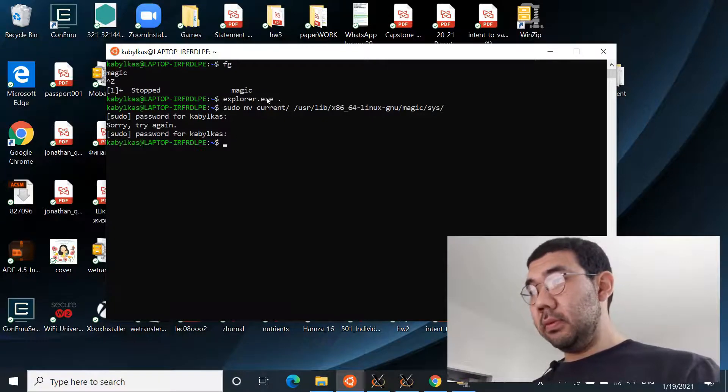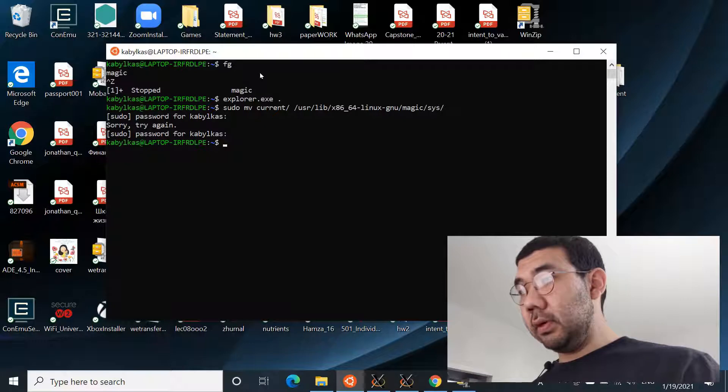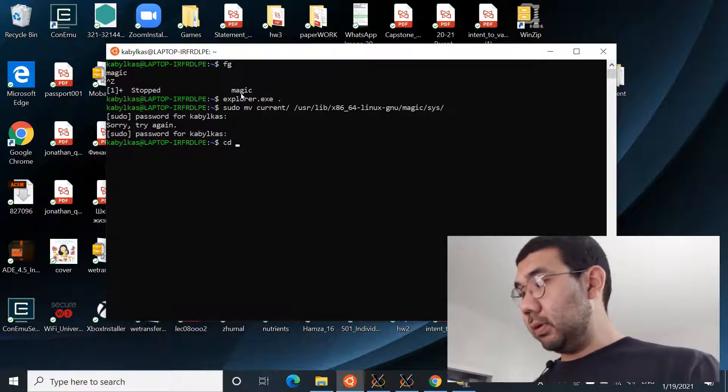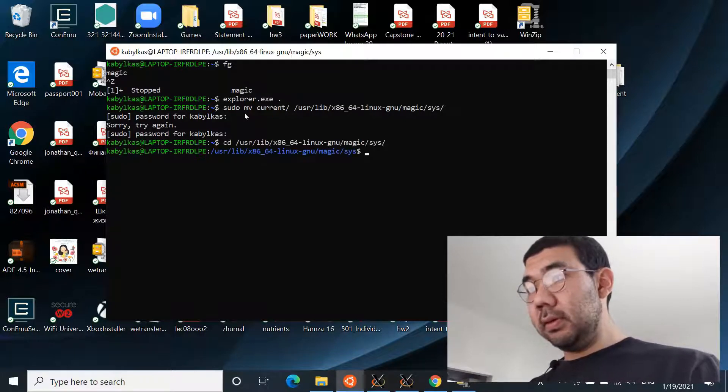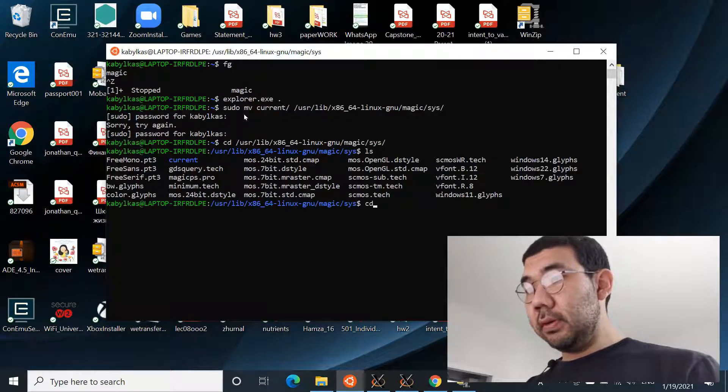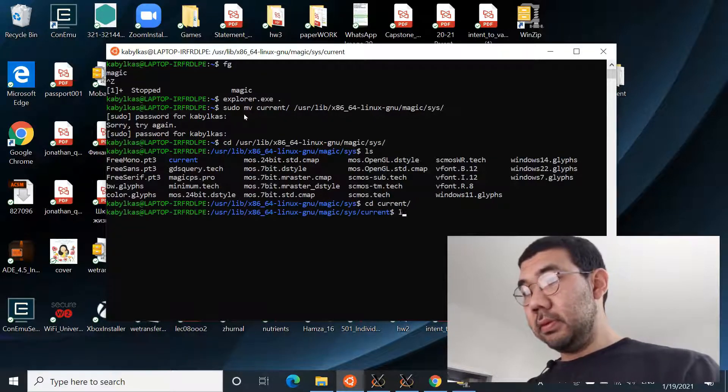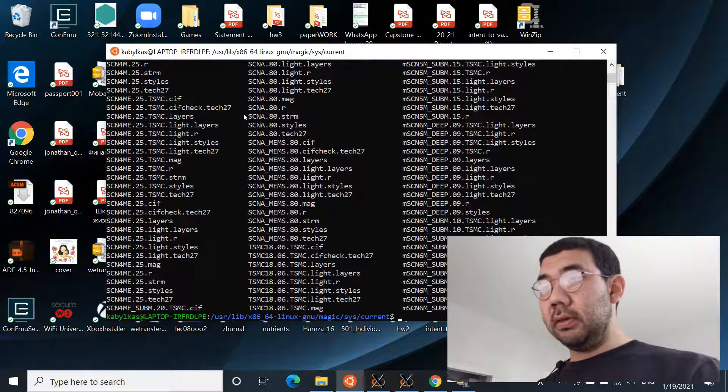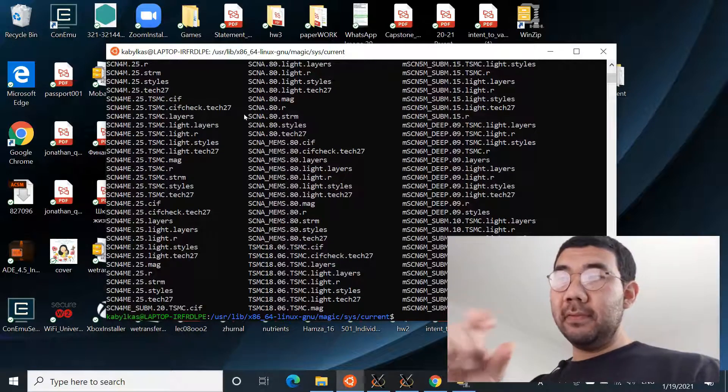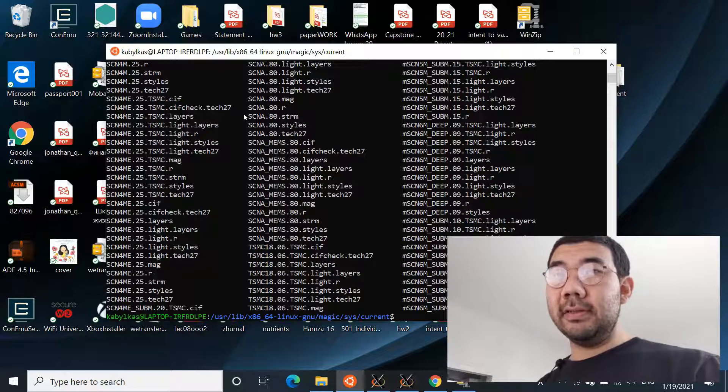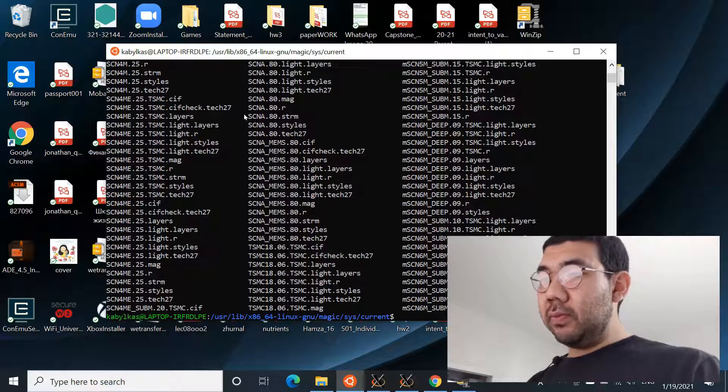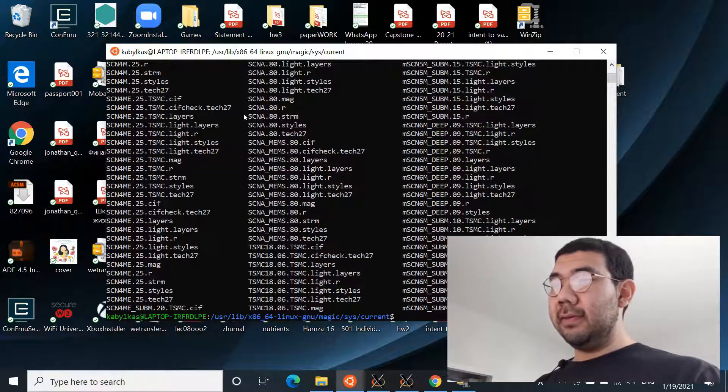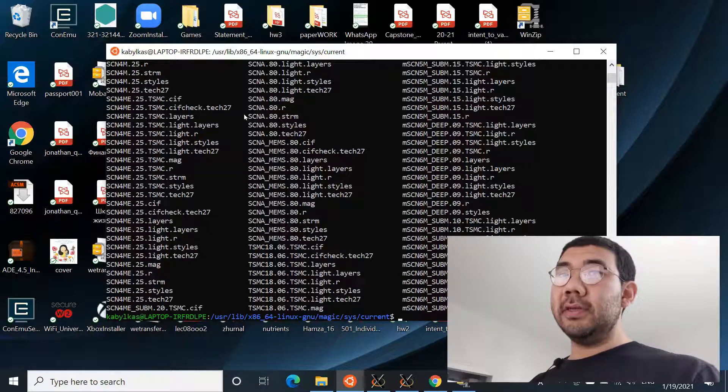Here we go. So we can go to this directory and check if the folder was moved correctly. So yeah, the current is here. cd current, yeah, and these are all the technology files for different feature sizes.